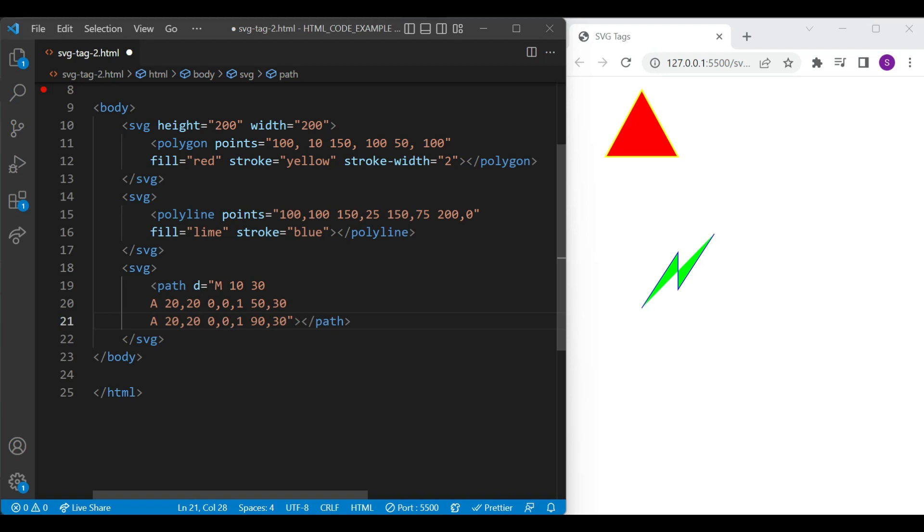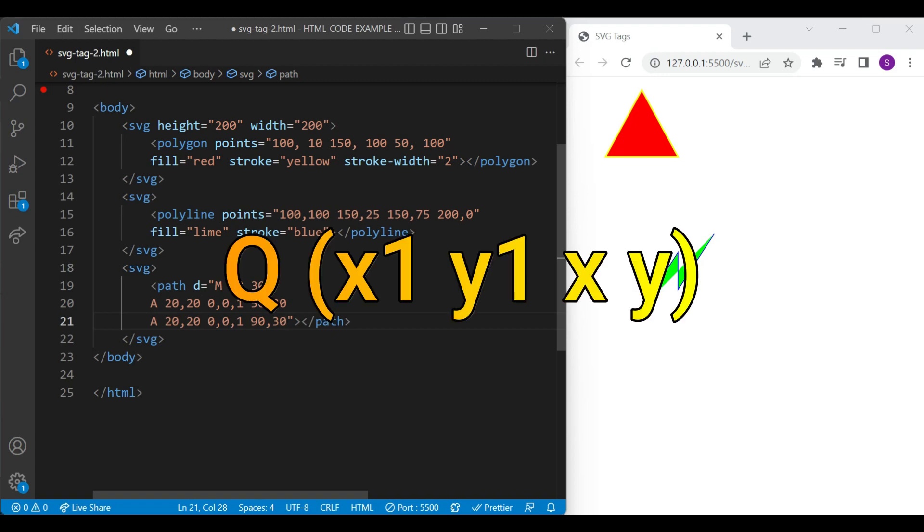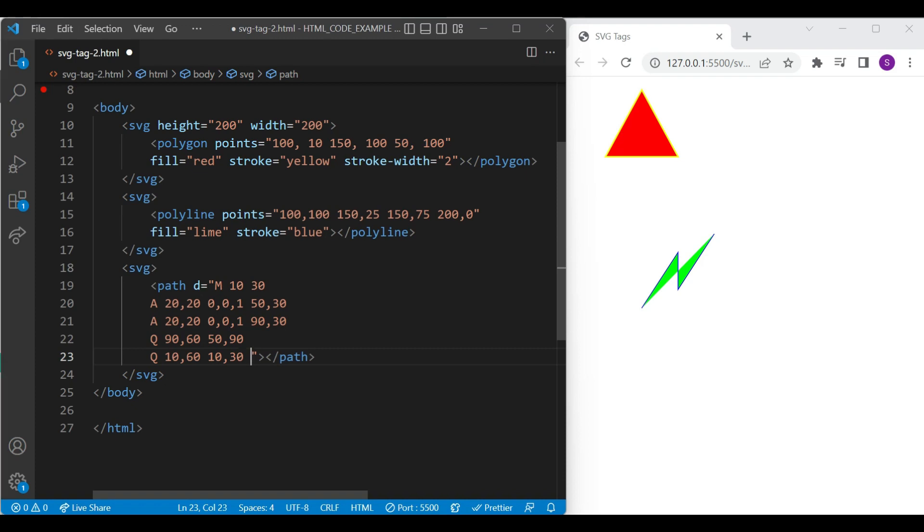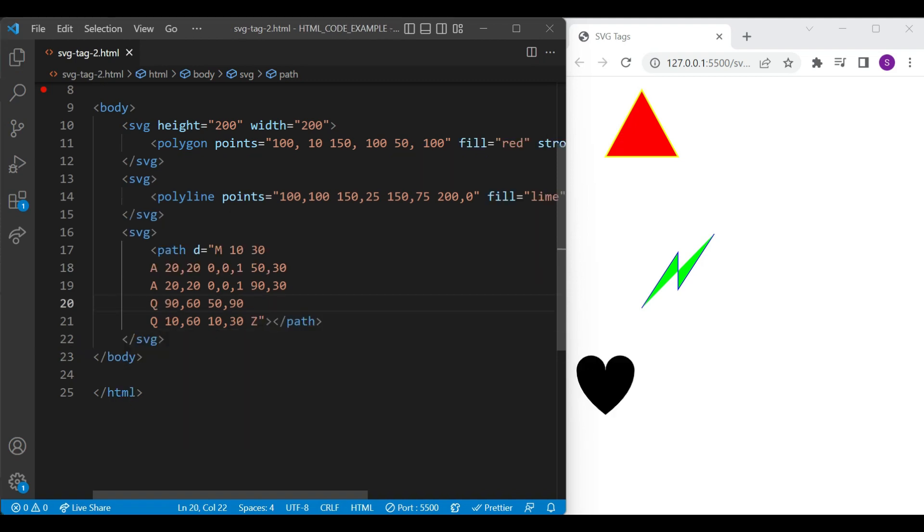Then Q command. It takes two parameters: the control point and the end point of the curve. We'll add one more Q command. These are control points and these are end points. And last Z command. It closes the current shape by connecting to the last move to points. Let's save and see the result on a browser.